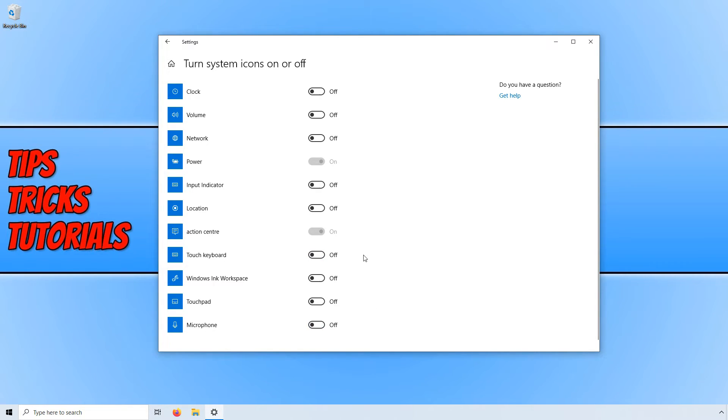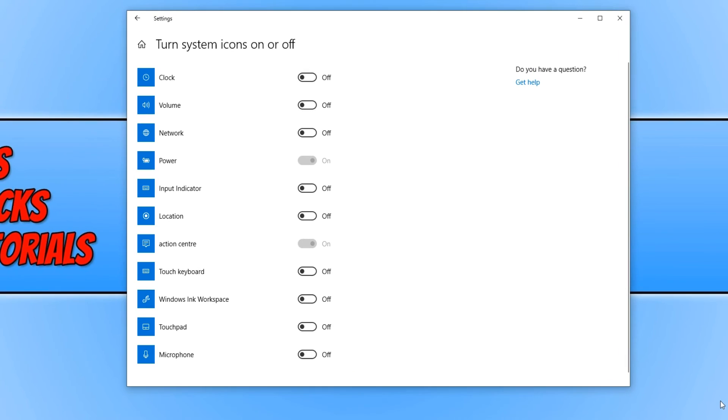And if you look now in the bottom right hand corner of my screen I no longer have any more system icons. And a lot of people actually like the look of not having system icons down there but I do like having the clock at least and the volume just so I can change the volume.